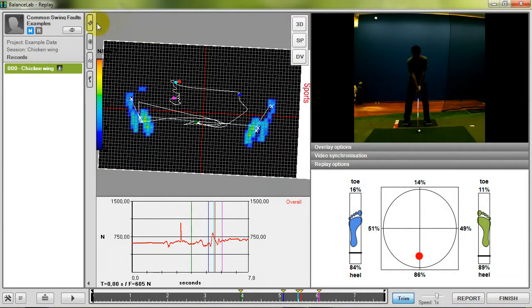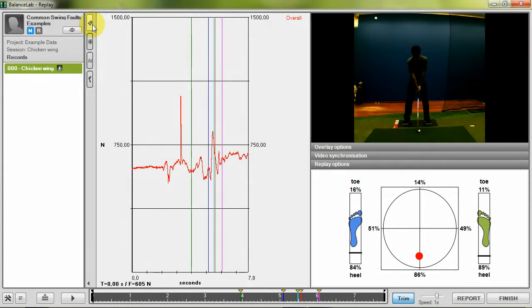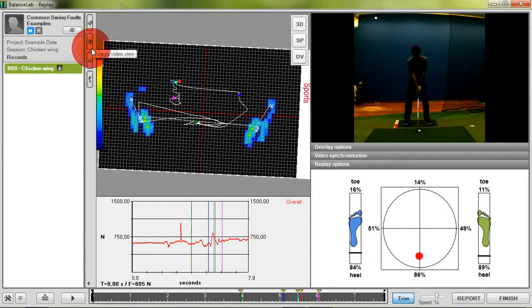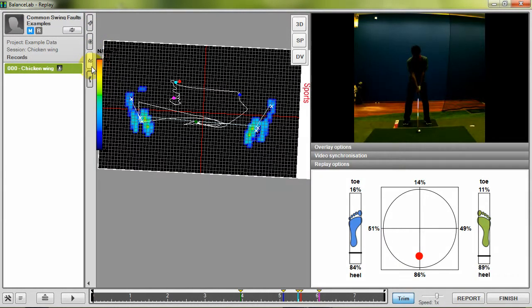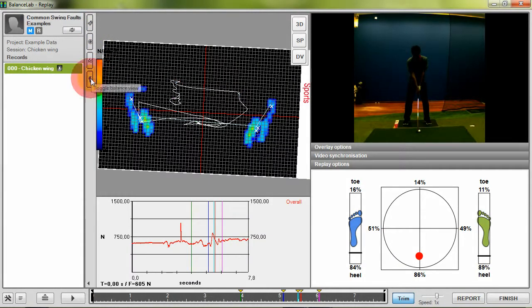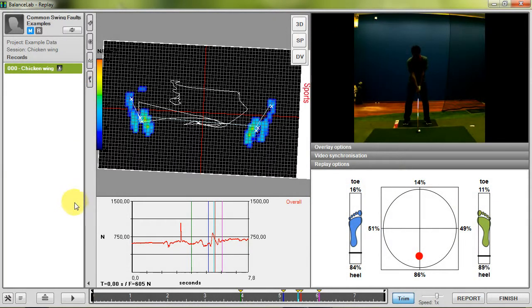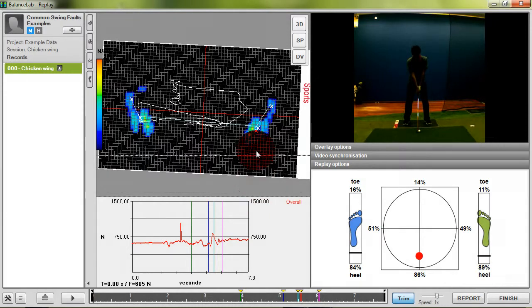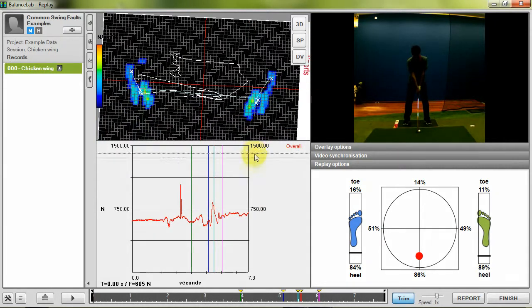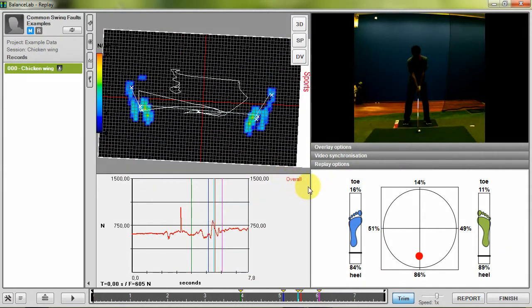Every area can be enabled and disabled by pressing the buttons on the left side so you can easily focus on the information which is the most interesting for you. The size of each area can be adjusted by dragging the bars up and down or from the left to the right.